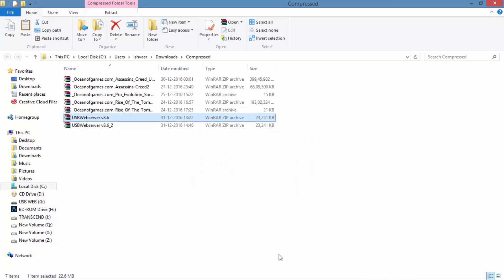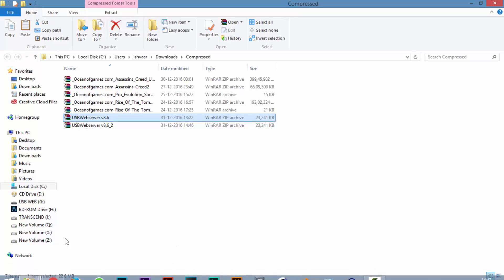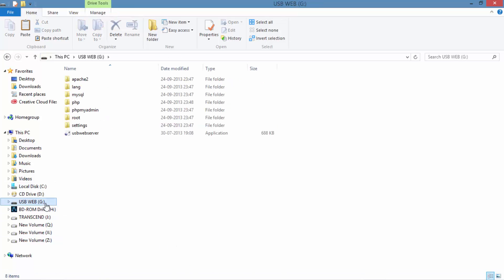Now open the USB Web, I mean the pen drive that you have chosen. As you can see the folders are here.